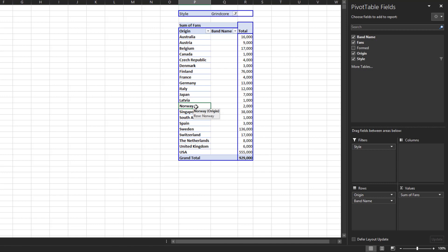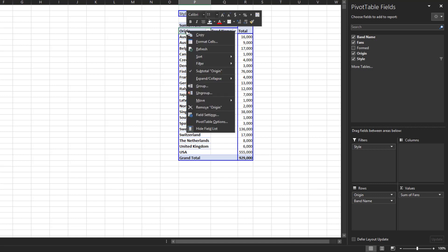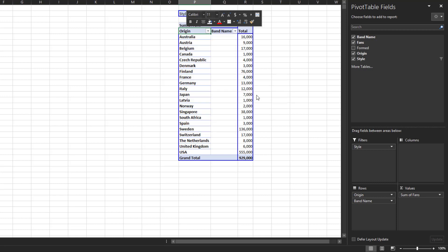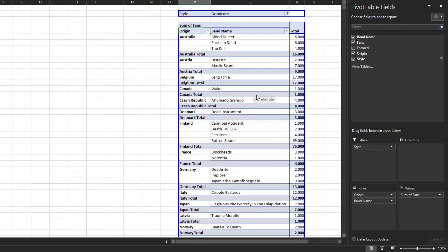Finally, if you want to expand the entire pivot table to the way it was originally, right-click on the origin header, click on Expand/Collapse, and then Expand Entire Field. Now you're back to the original pivot table.